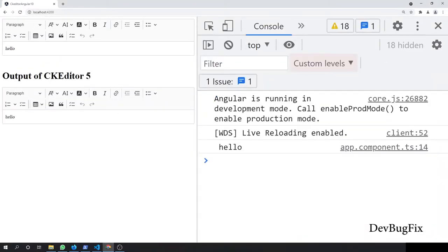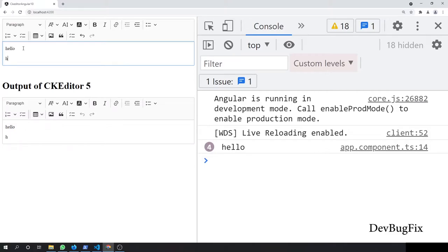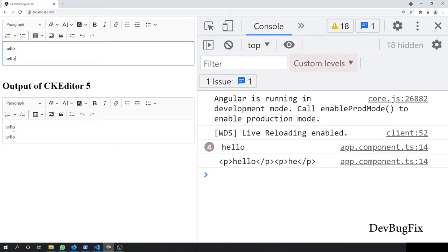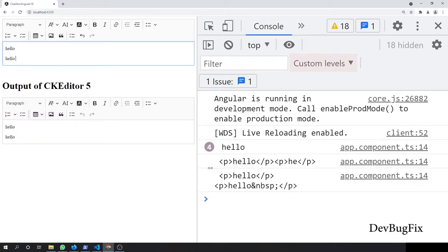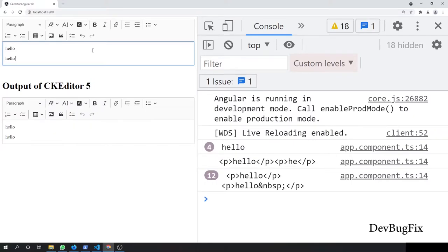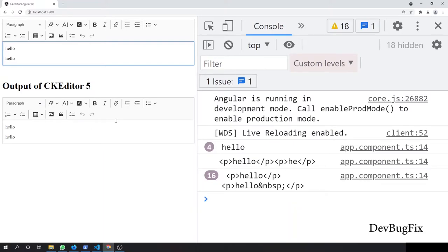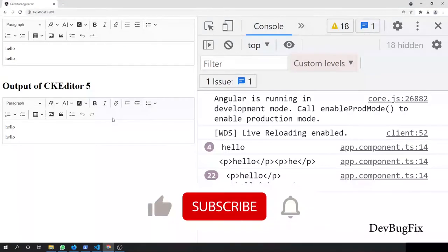So you can see now we have two instances of seek editor. Here we will write an article and in this we will display the HTML. We will use this to write an article and we will use this to display the HTML.